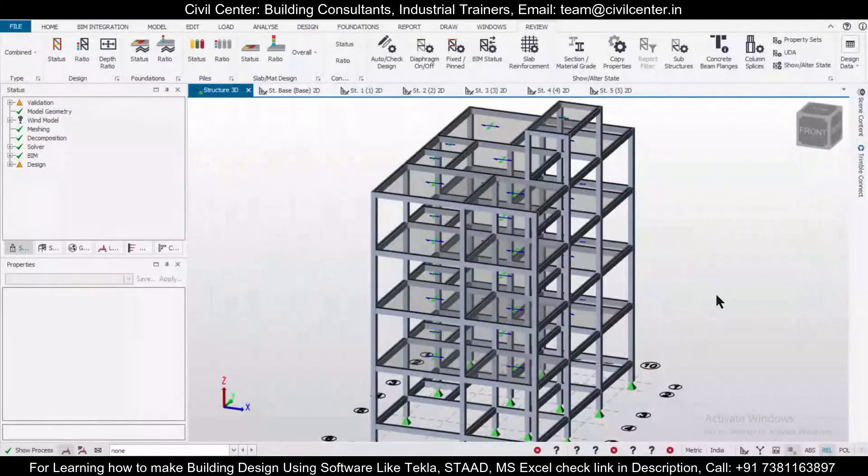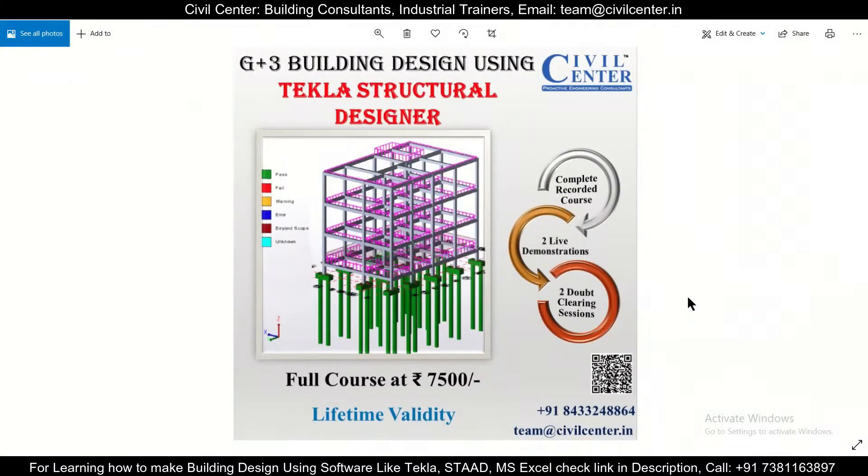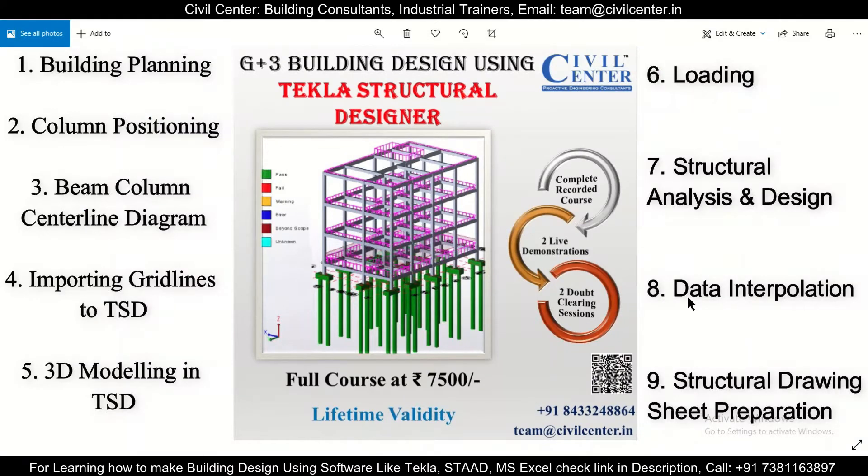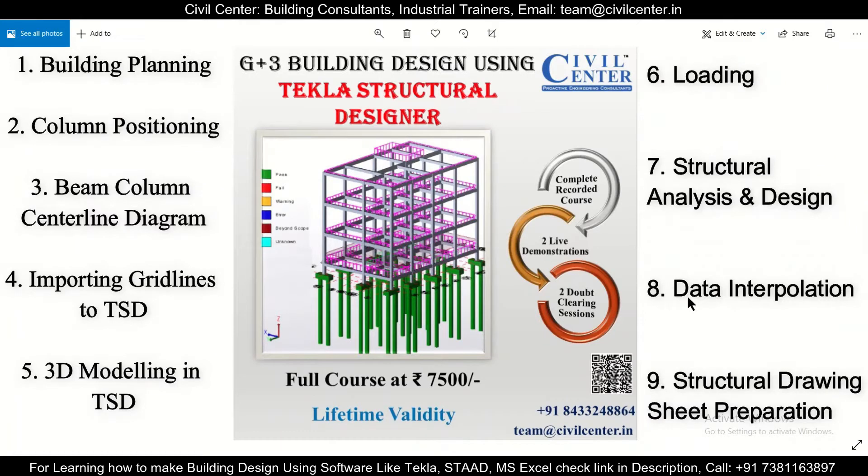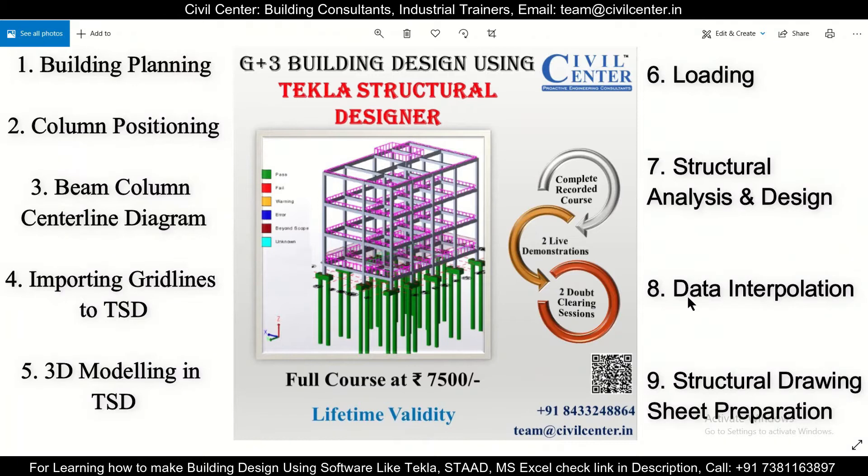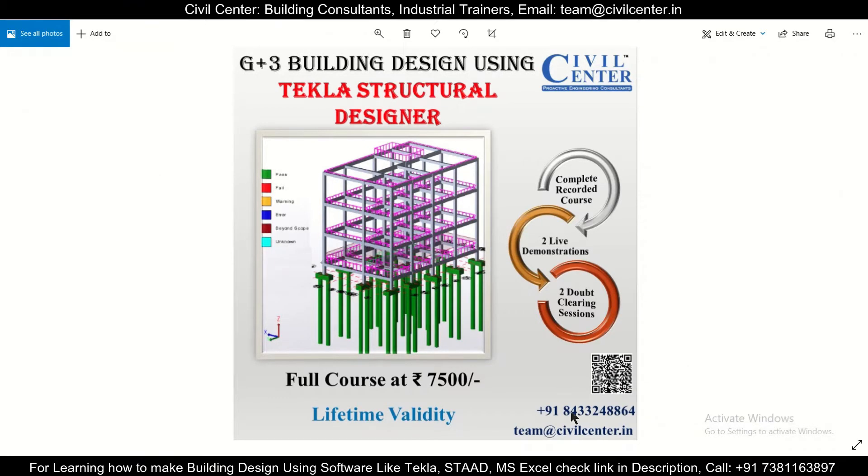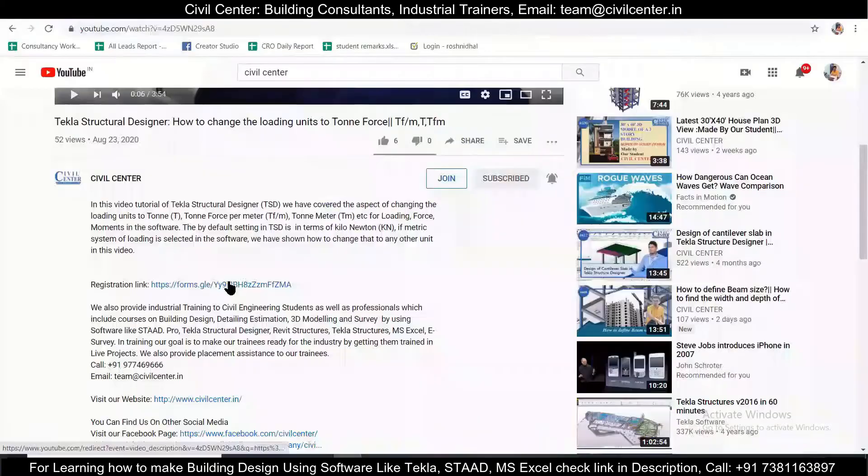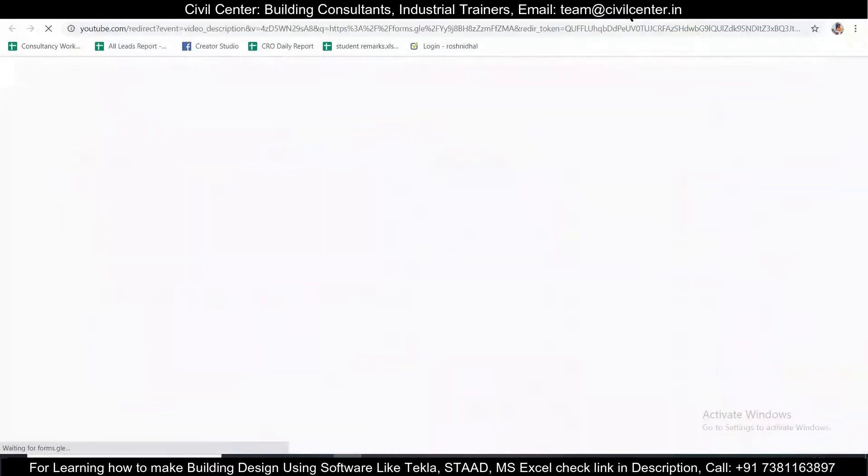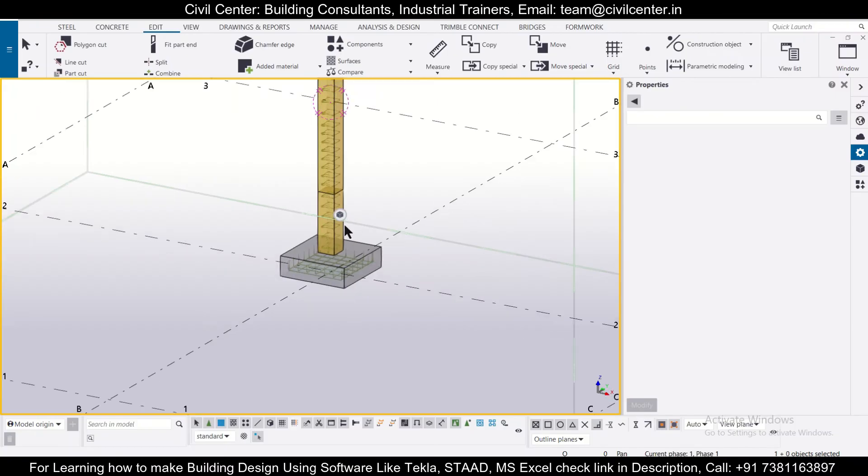Before starting, I want to tell you, we have launched for you a complete recorded course on G+3 building design using Tekla Structural Designer in which all the aspects of your planning, structural design and making the final structural drawing sheet will be covered. In this course, we'll also include two live demonstrations and two doubt clearing sessions for you. So what are you waiting for? Hurry up and you can contact the number which has been given here. And also, you can register using the link which has been given in the description.